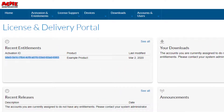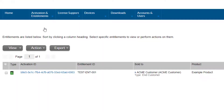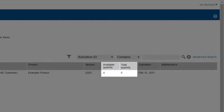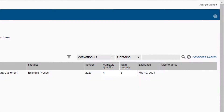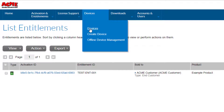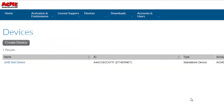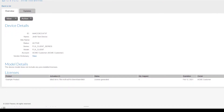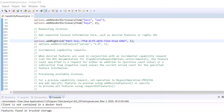Now let's see the update in the customer portal. The list entitlements view in the customer portal now shows 4 out of 5 licenses are available, as one license has been activated. The devices view shows all devices that either currently or previously had licenses. Here you can see the JimB test device that was just activated. You can select the device to drill down for more details. If desired, the capability to return a license back to FlexNet Operations can be provided should the customer need to move or re-host the license on another system.